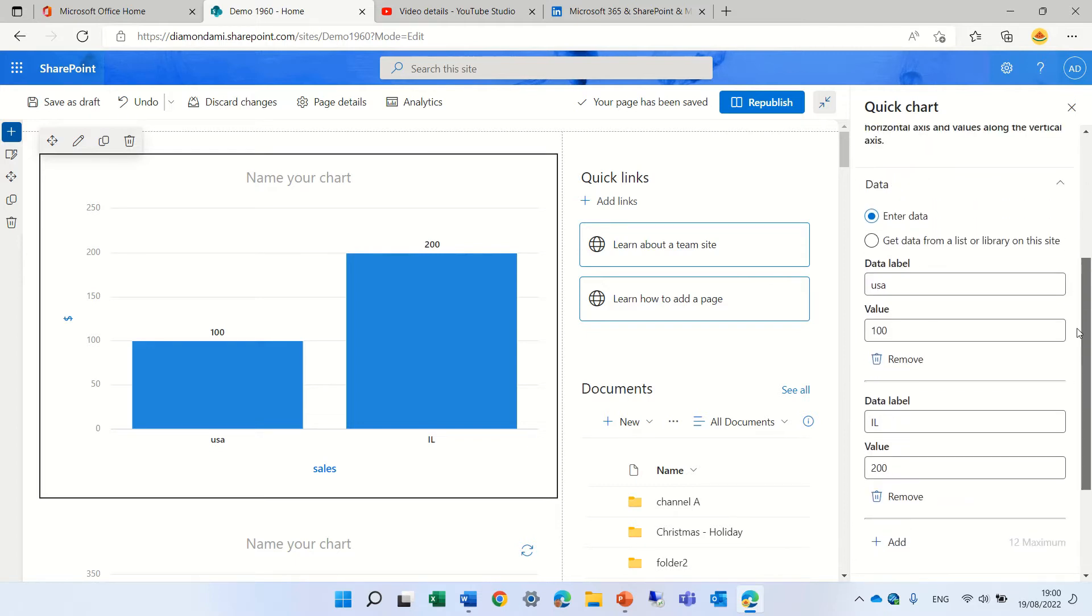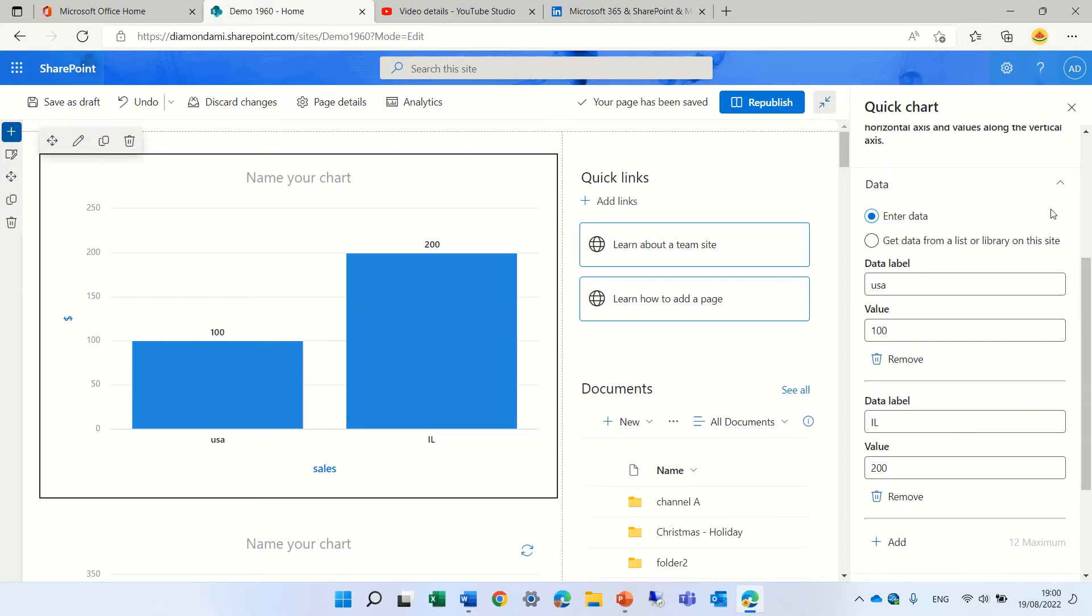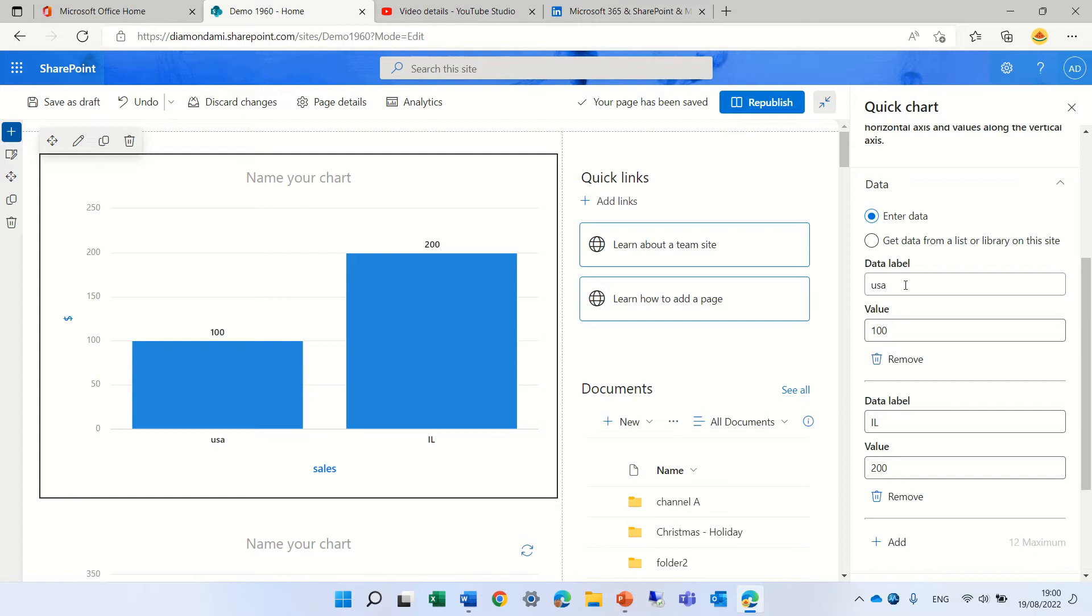When we created it, the first time, we can choose between entering data or getting data from a list or library. So, in the first case, I choose entering data, I put a data label and I put a value.